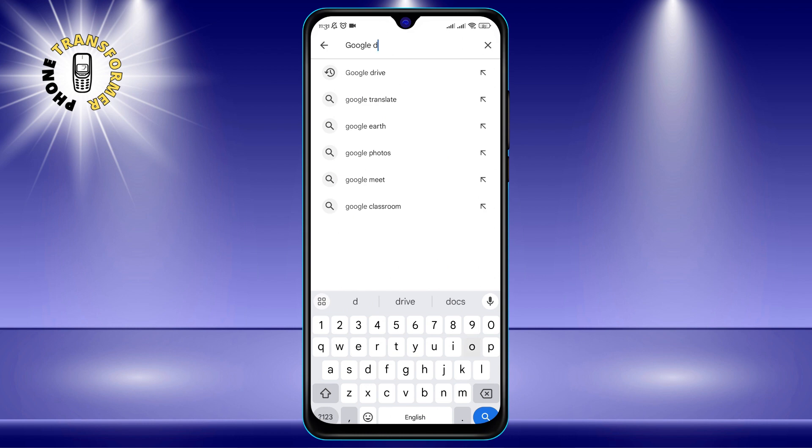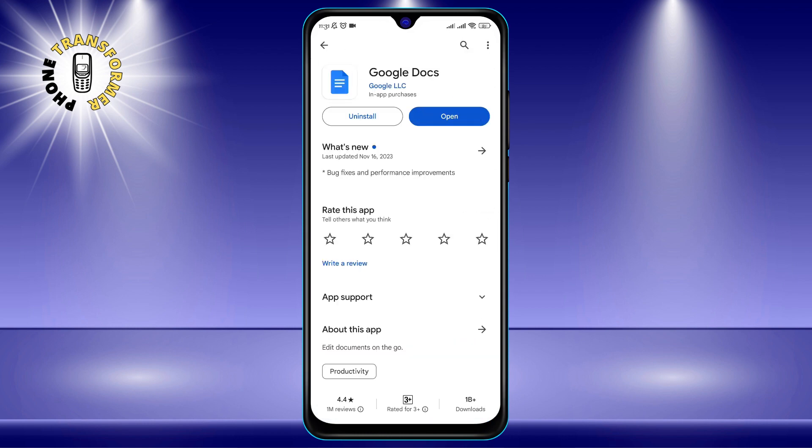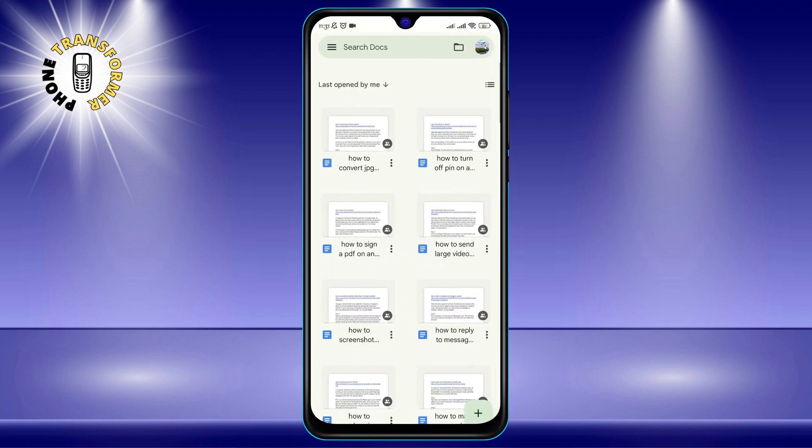Once you have Google Docs, follow these simple steps. Step 1. Launch Google Docs and create a new document. You can name it whatever you want, or leave it as untitled document.